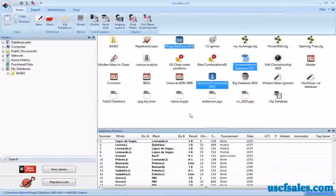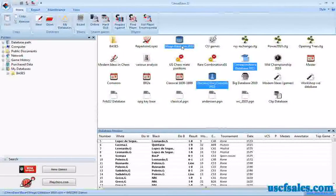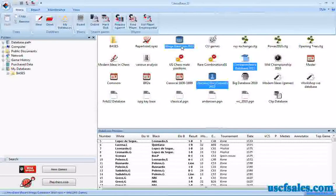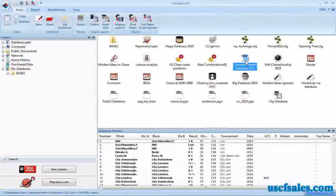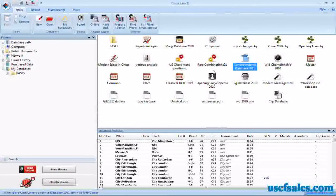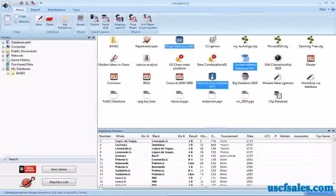I'm going to search three databases: the Mega Database, the Correspondence Database, and the Opening Encyclopedia. Now the Mega Database is my reference database. If you just wanted to search a different database aside from the Mega Database, all you would have to do is just single click on the database that you want to search. But in this case I'm going to search three databases by holding down the Control key and clicking on all three of their icons.